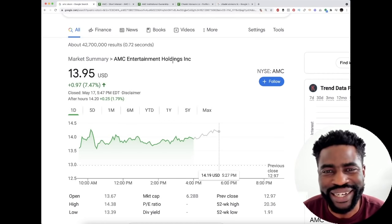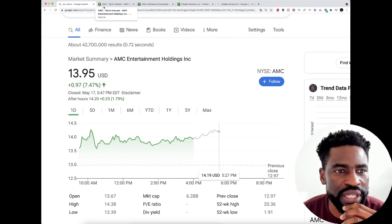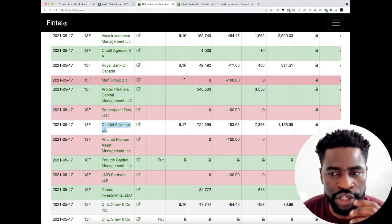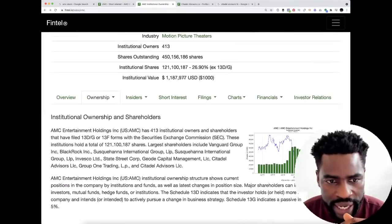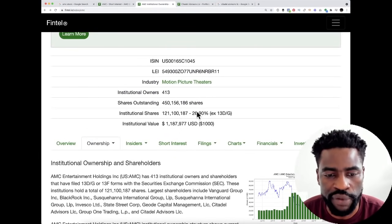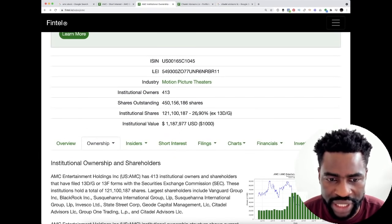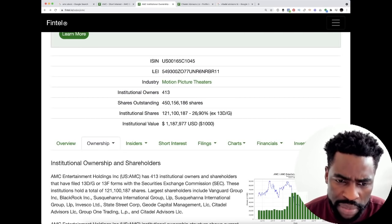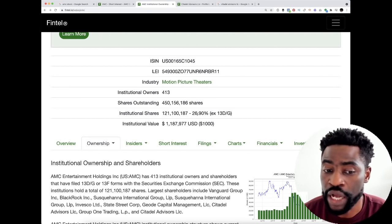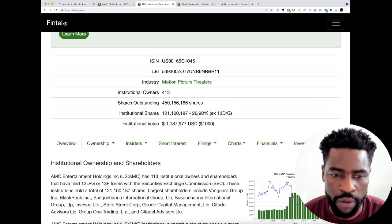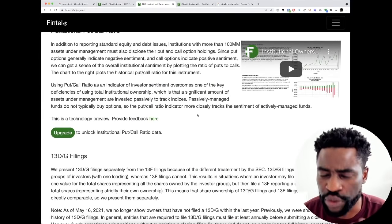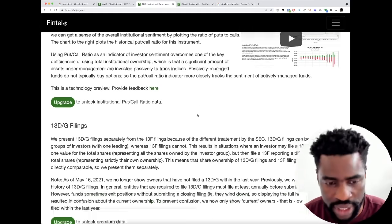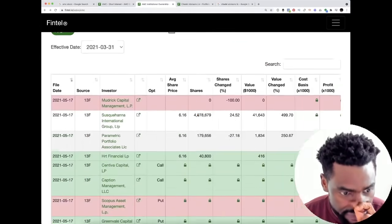Let's jump on Fintel. This is as of today and you can see that the institutional ownership of AMC is growing. Last week it was down maybe 24%, so it's now up to 27%. I was expecting there are a lot more big money, smart money getting into AMC.